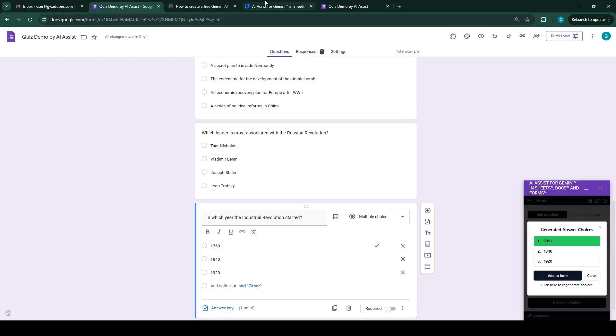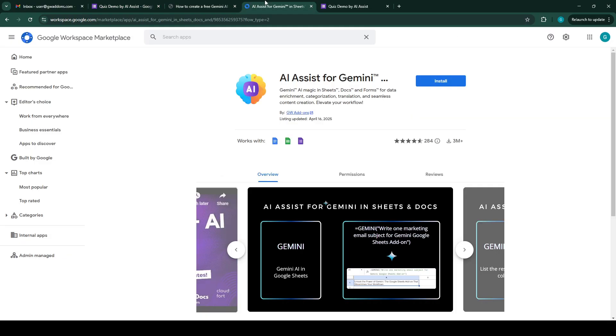Visit the Google Workspace Marketplace to install this add-on. You can try it for free to create engaging, effective quizzes in minutes. Thank you.